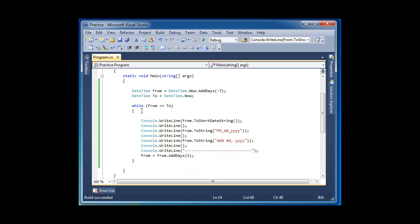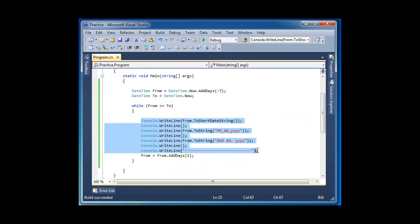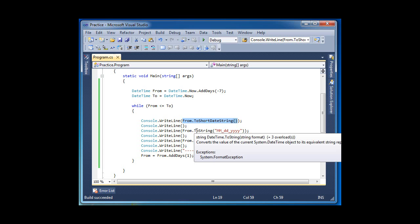As you can see, I have a basic while statement or while loop. So while 'from' is less than or equal to 'now', the program should give me all the dates in this format. The basic one is this one. Now, if you want to format the date differently, then you use ToString().